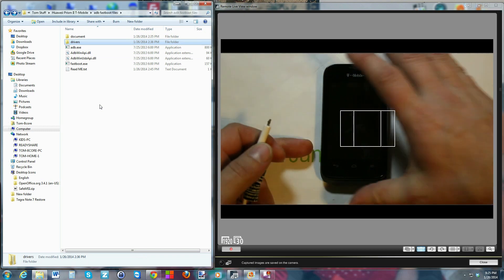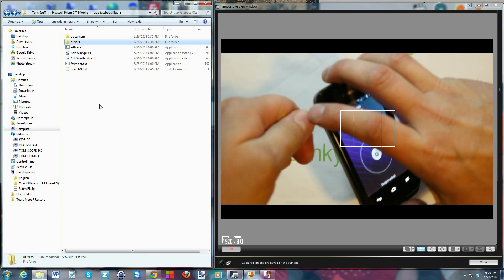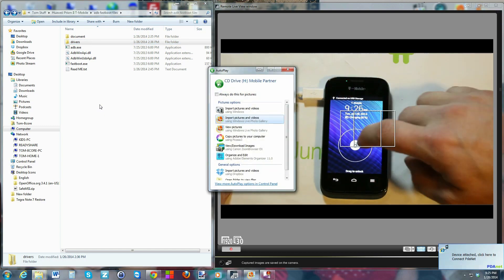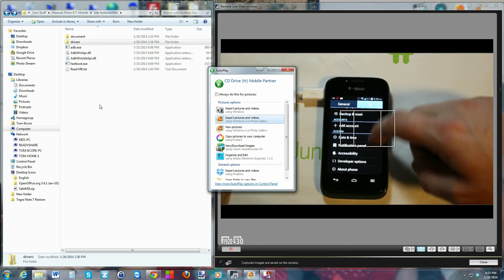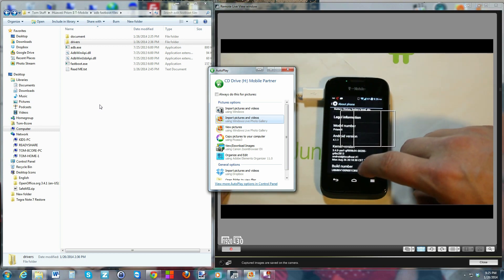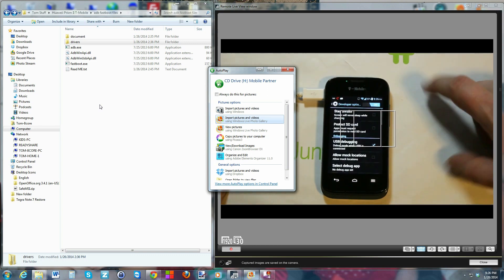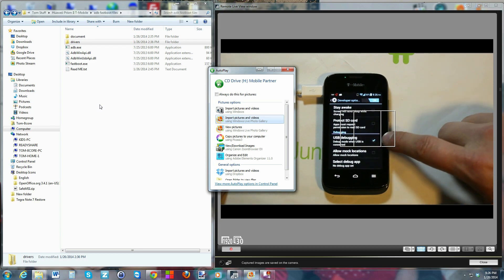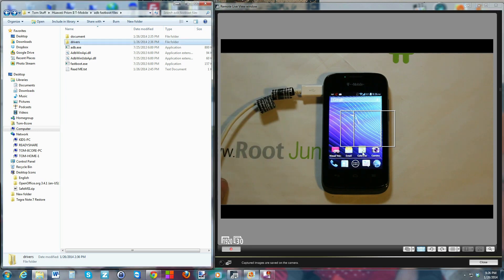Once you have those drivers installed, come to your device and go ahead and plug in your USB cable. Then on your phone, go to 'About Phone,' go to 'Build Number,' and just keep tapping on it until you unlock developer options. Go into developer options, make sure it's turned on, and make sure USB debugging is checked. It needs to have all those things turned on for the drivers to install correctly.